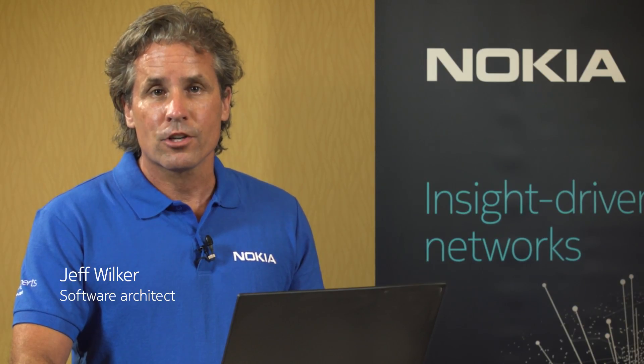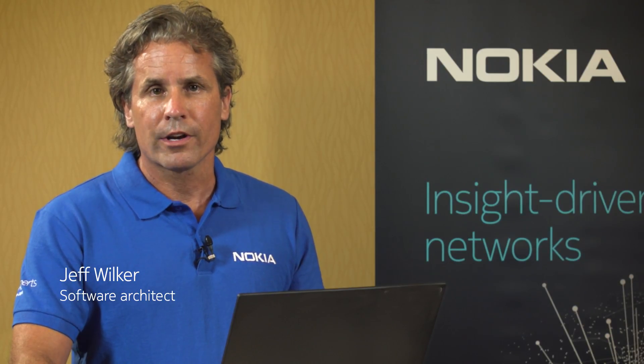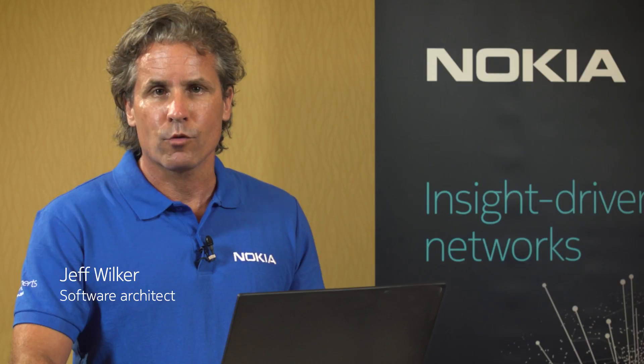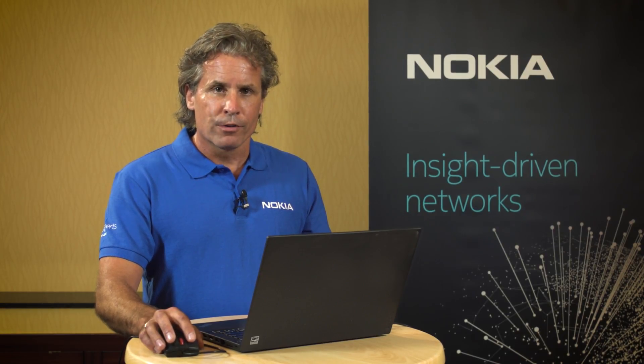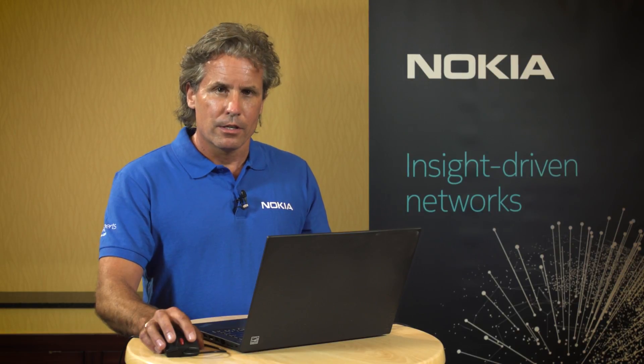Hi, my name is Jeff Wilker. I'm a software architect working on the Nokia network services platform. I'd like to show you a short demo today of some machine learning capabilities that we've recently developed for the NSP.